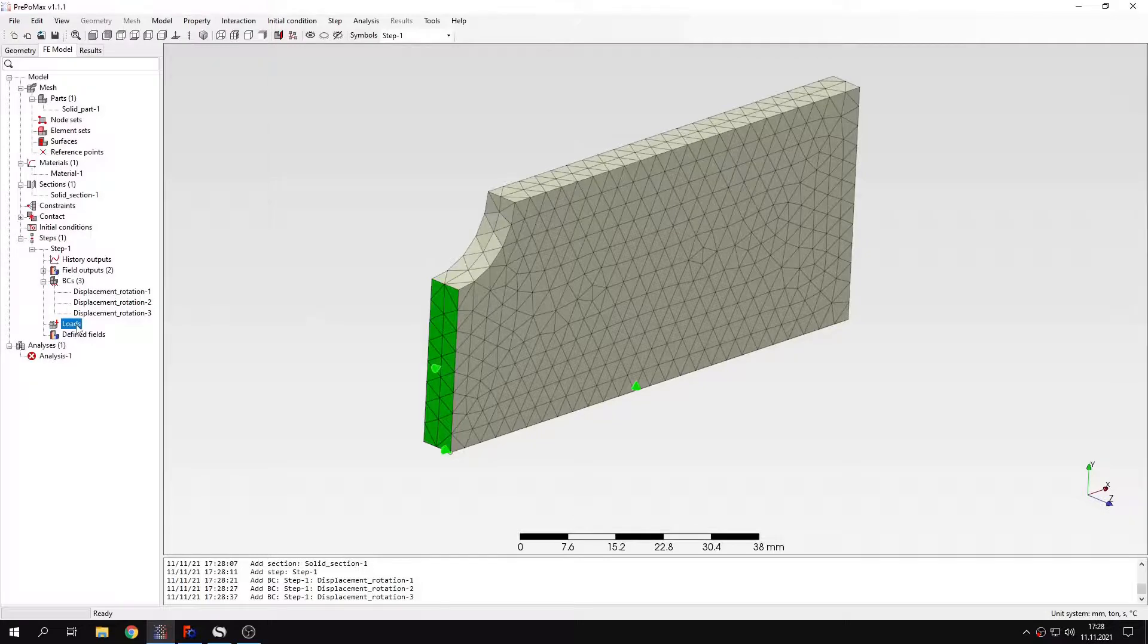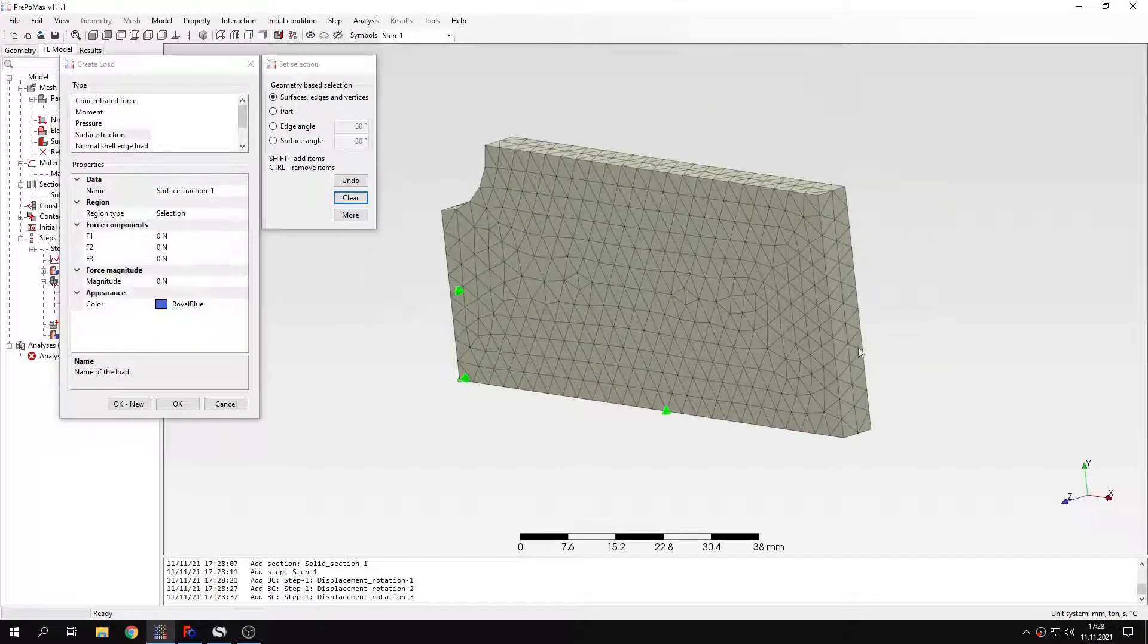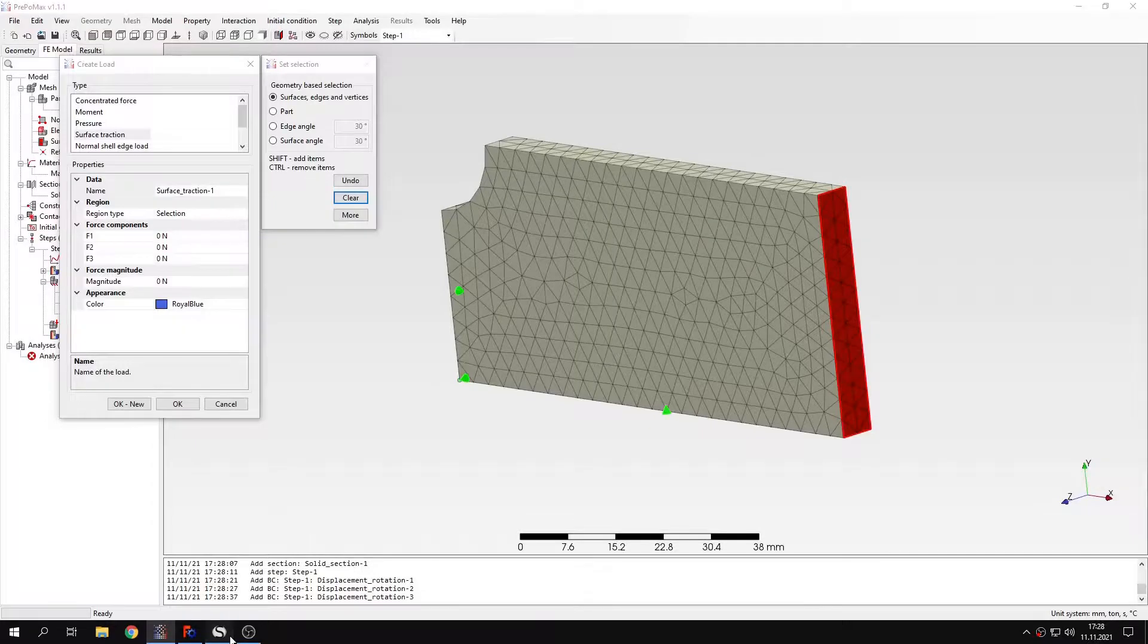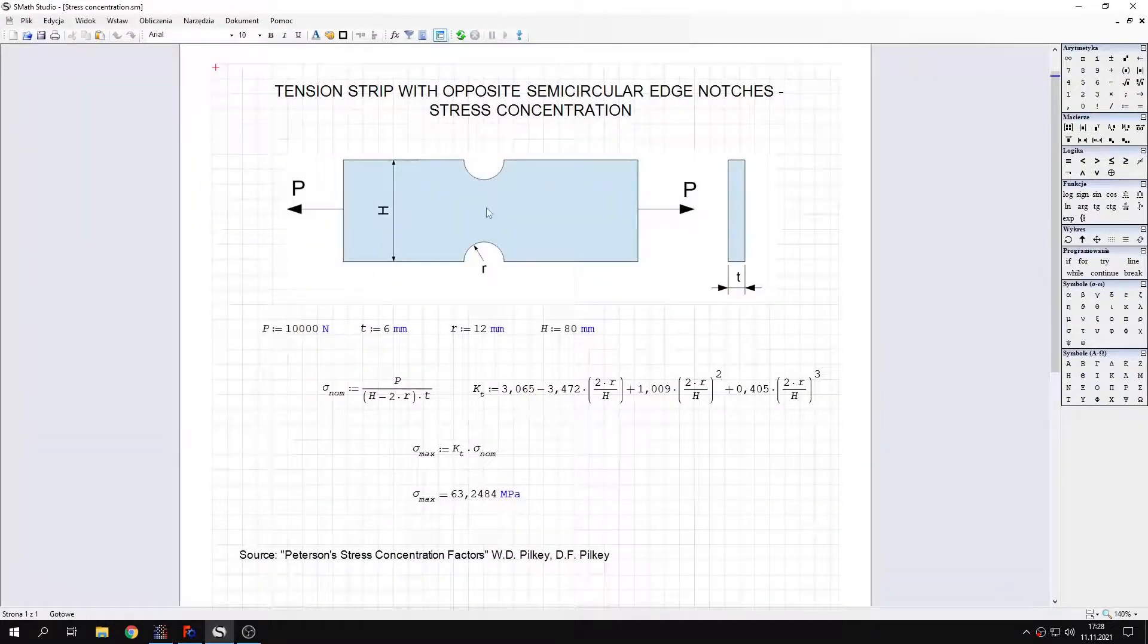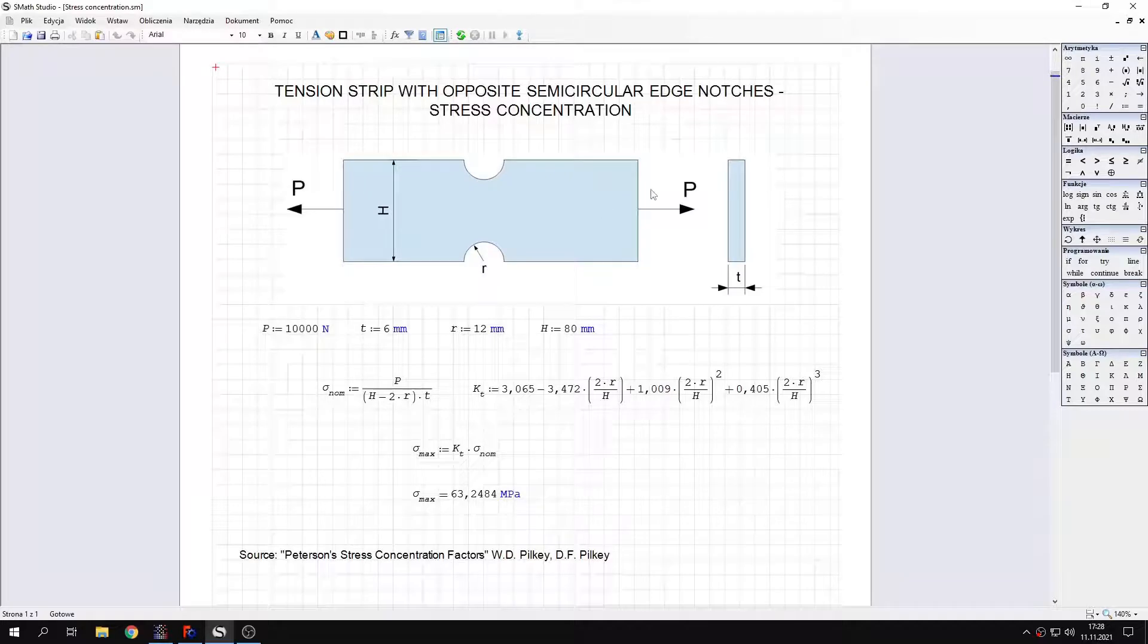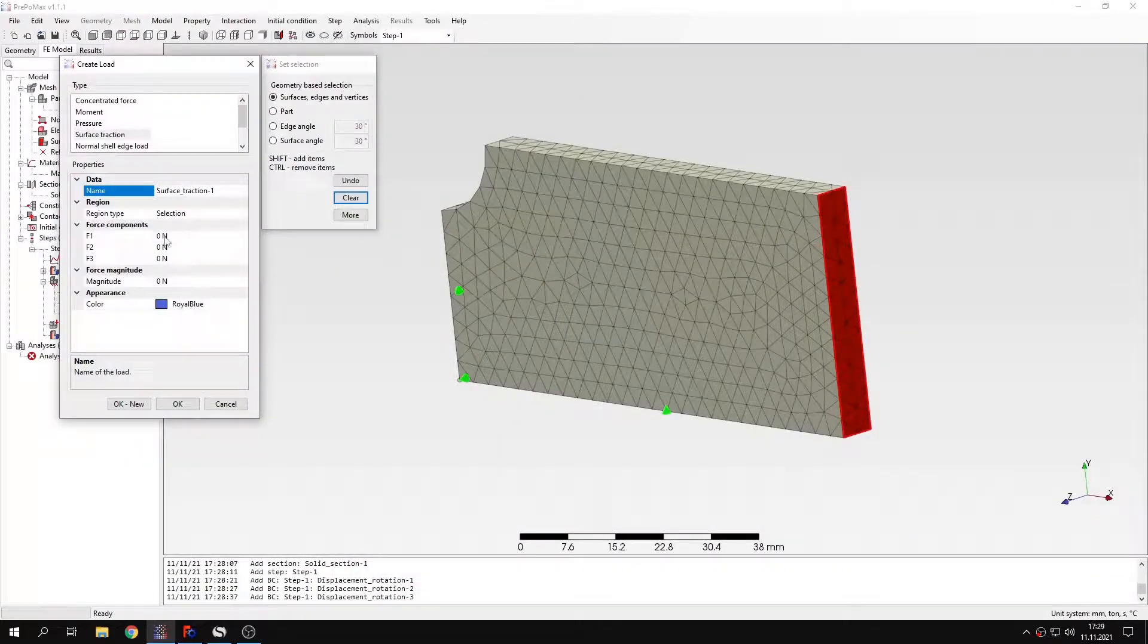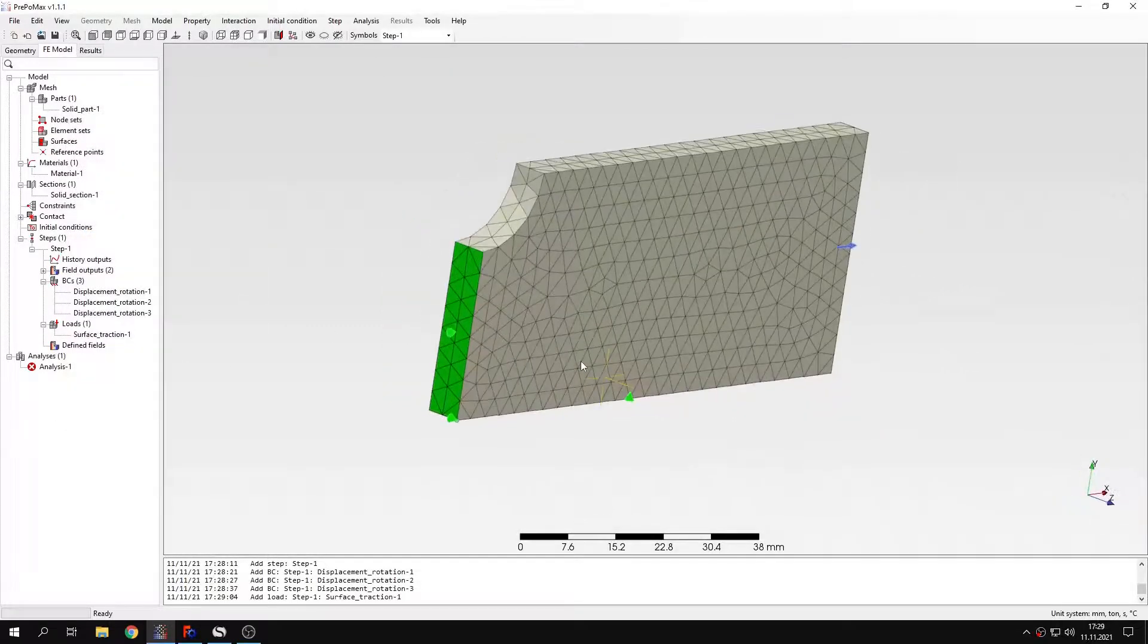Now I can define load. This plate will be loaded with surface traction. I will apply this to this edge, to this surface. And you can see that we use only part of this plate. So we can't use full load, which is 10,000 newtons, because we only have half of this edge or surface in 3D. So basically we have to define 5,000 newtons of this tensile force. That's it for the setup of this analysis.